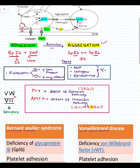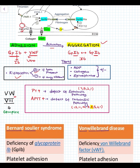The test for adhesion is done using the Ristocetin test. If GP1B and Von Willebrand factor are both present, the test is positive, and if any of these is absent, the test is negative. The test for aggregation is done using ADP, collagen, and epinephrine. Their presence or absence signifies aggregation to be present or absent.